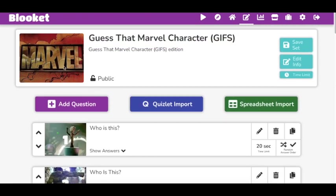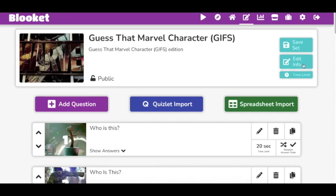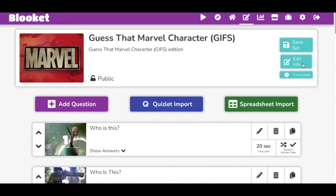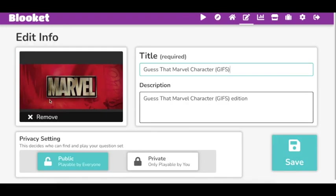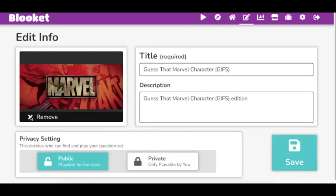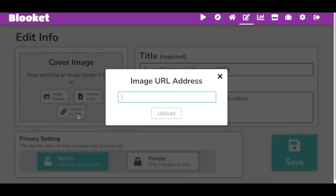So to get one, we're going to go first to the title. You're going to go to Edit Info. I'm just going to remove this. You put your title, put your description, and what you want to do is click Upload by URL.